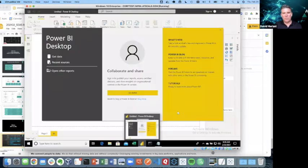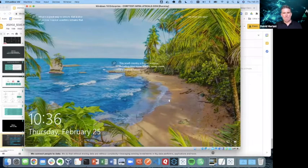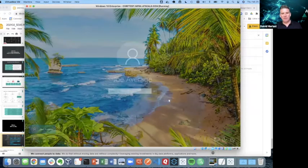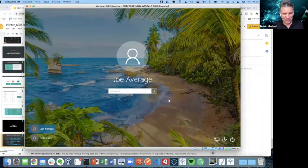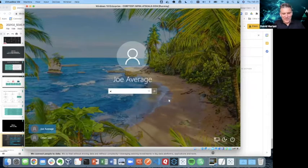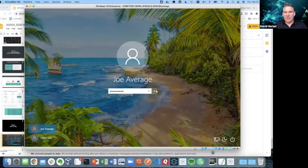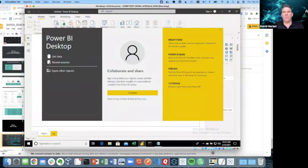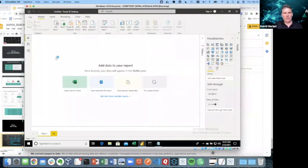I'm going to move to my Windows environment, and I'm going to log in as Joe Average. So this is important, right? Because right now, I'm in my Windows environment, and it knows I'm Joe. And here I have my Power BI desktop already loaded up.